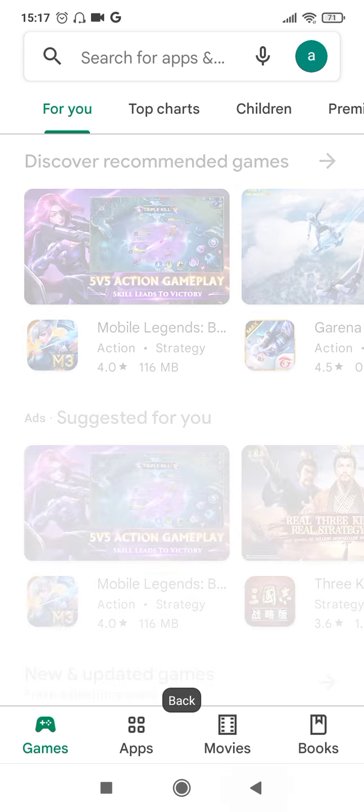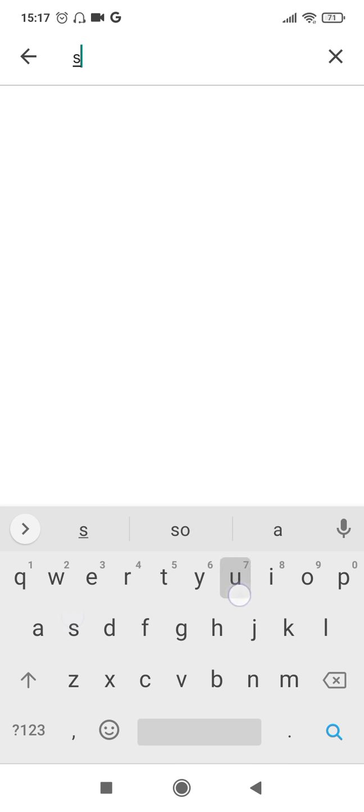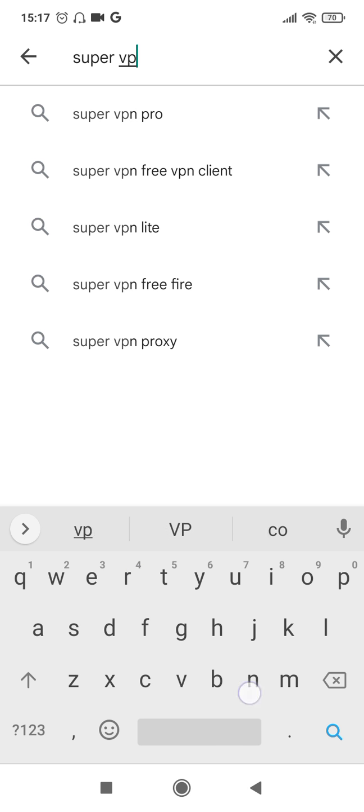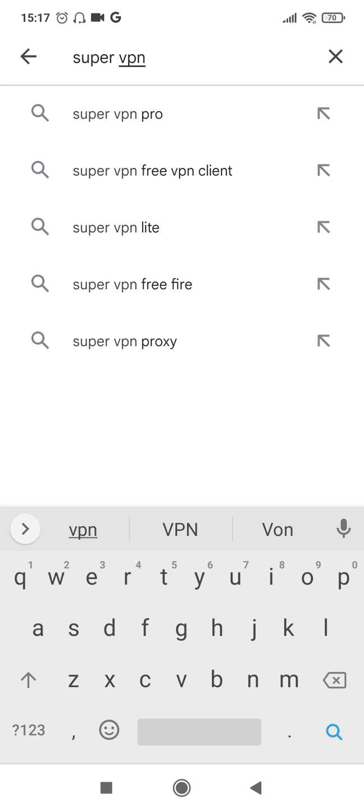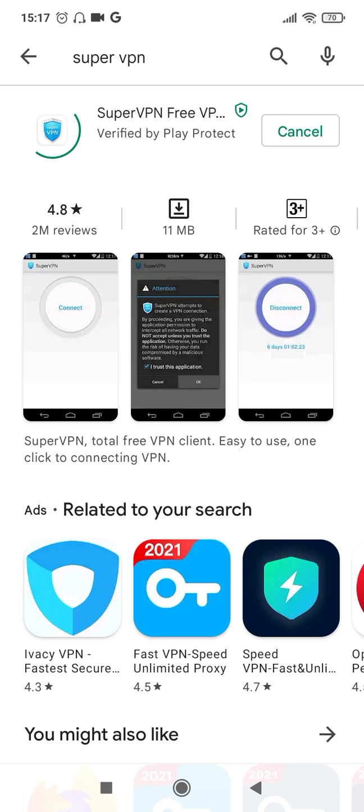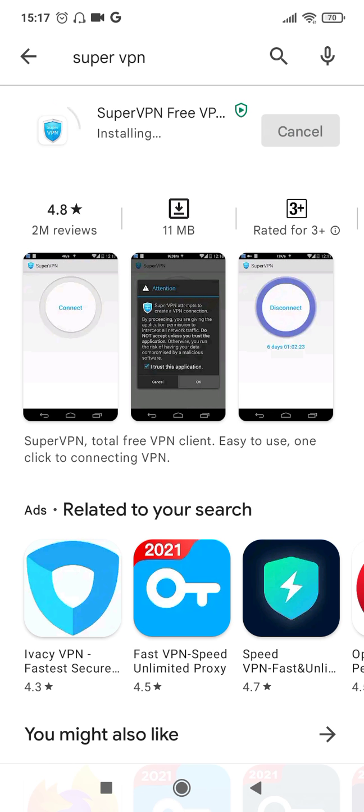So for that we will have to install an app called SuperVPN. As you can see, this is a 4.8 star rated app, 2 million reviews, 11 MB is the size of this app. It's a small app so let's go ahead and install it. Wait for the app to be installed.